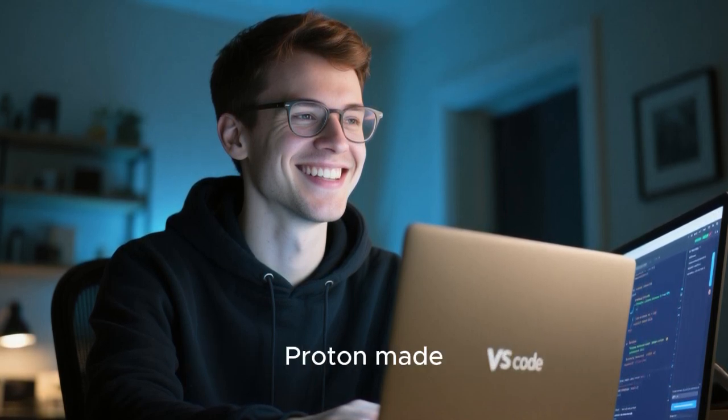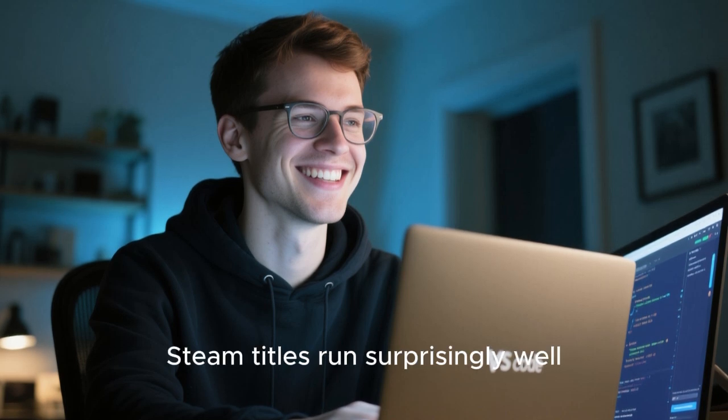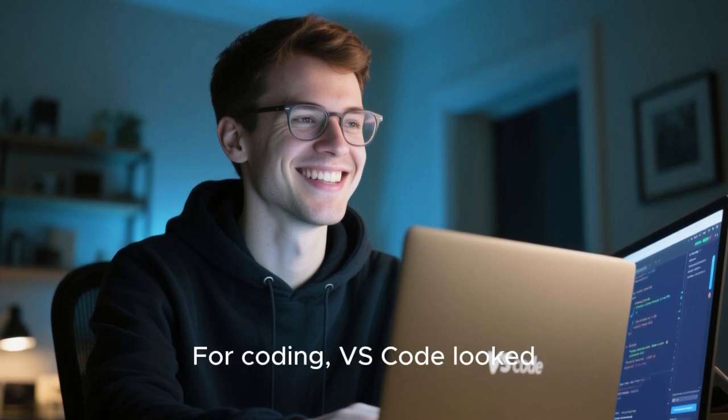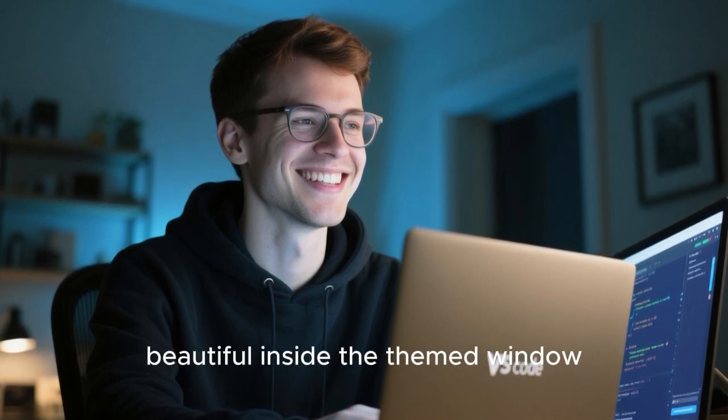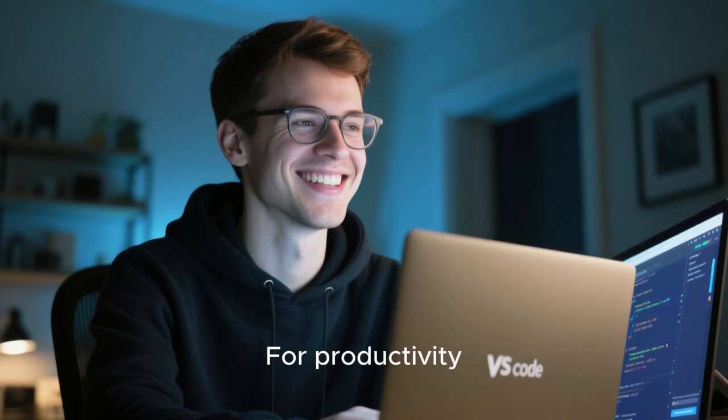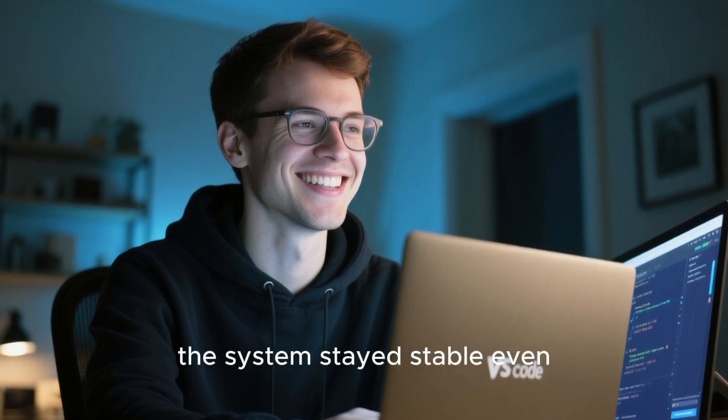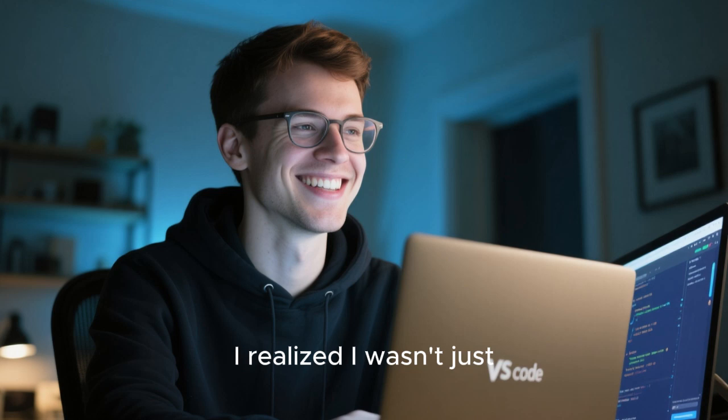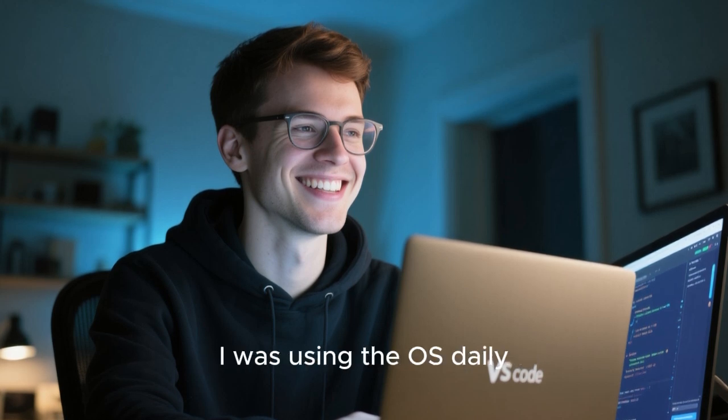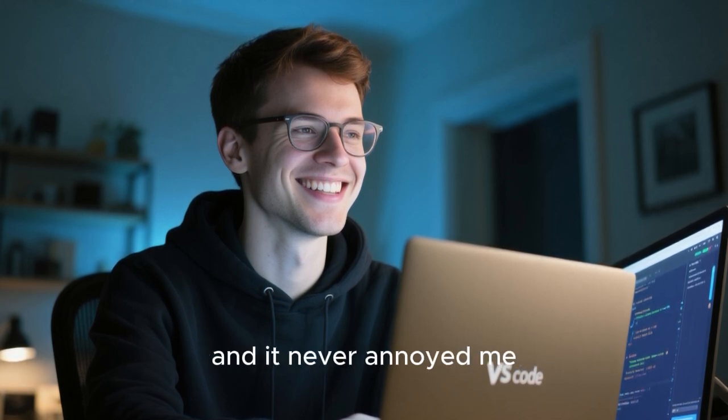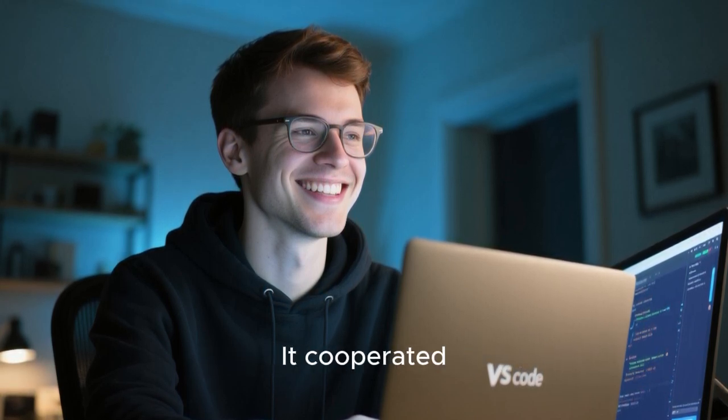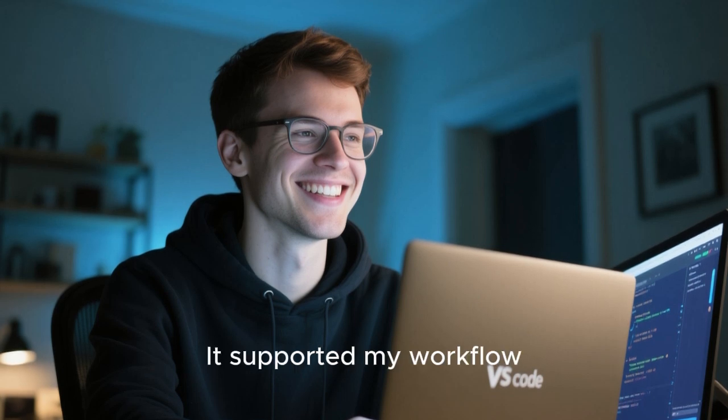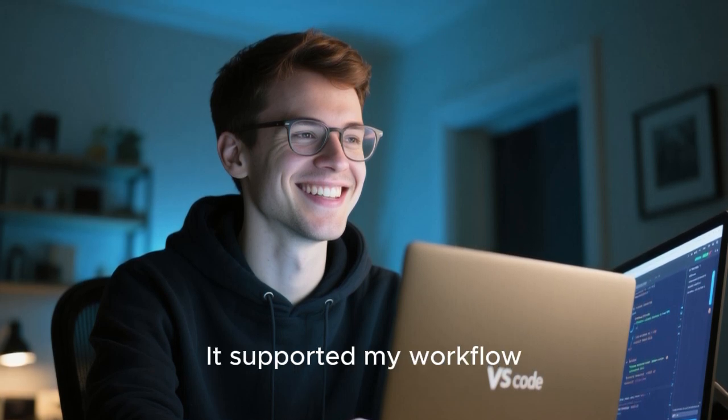For gaming, Proton made Steam titles run surprisingly well. For coding, VS Code looked beautiful inside the themed window. For productivity, the system stayed stable even after hours of uptime. I realized I wasn't just appreciating visuals anymore. I was using the OS daily, and it never annoyed me. It didn't fight me. It cooperated. It supported my workflow.